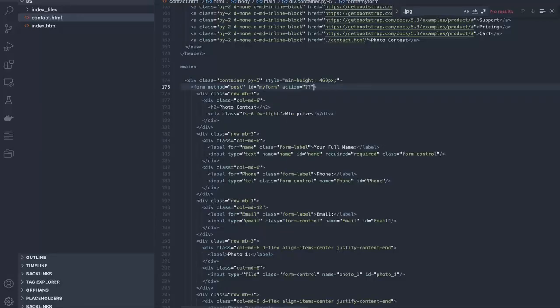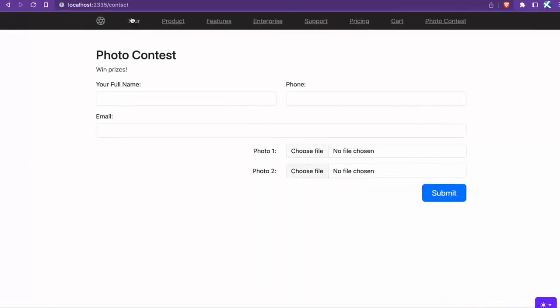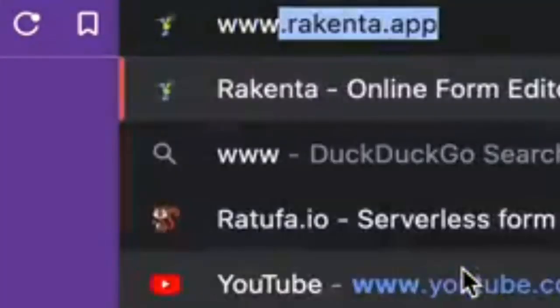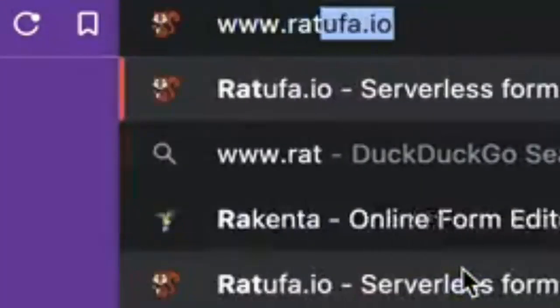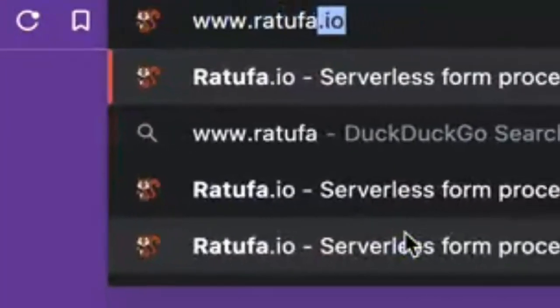I don't want to deal with PHP scripts or server configurations to make this work. Luckily, there's a service we can use called Ratufa. Visit www.ratufa.io.